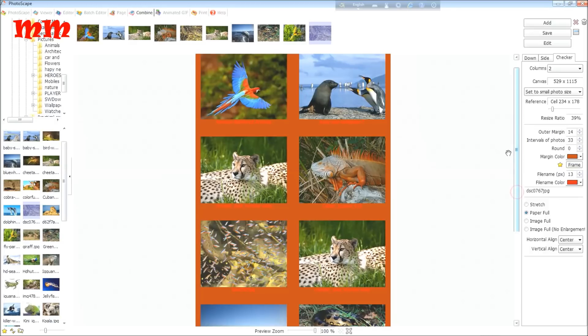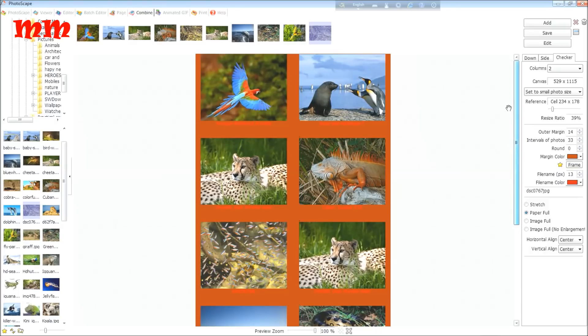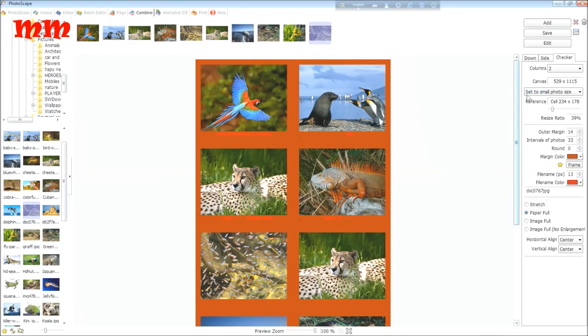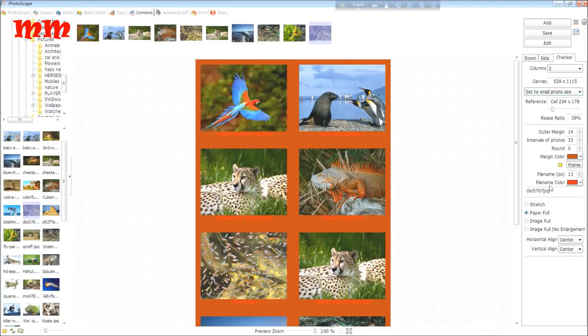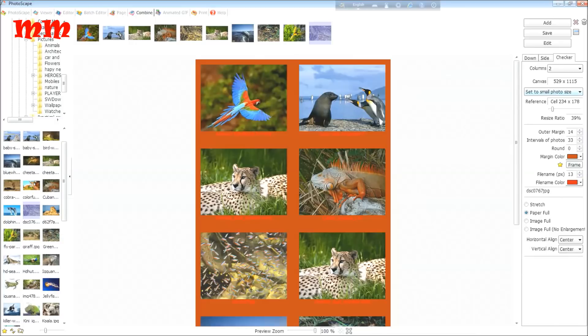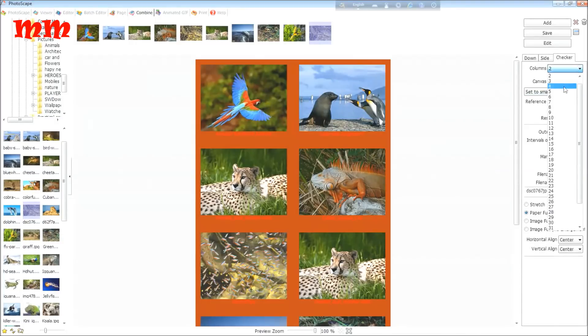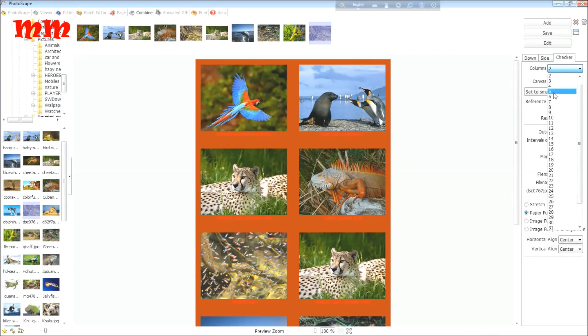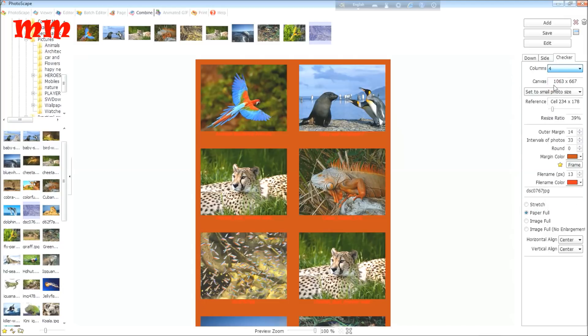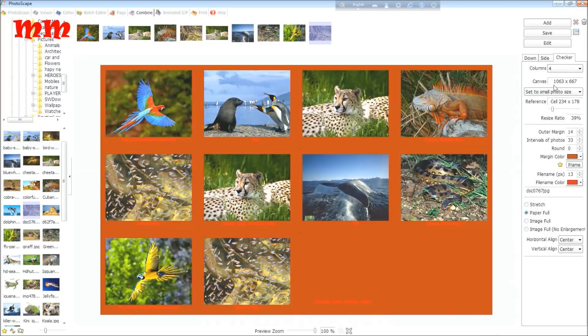You may increase the columns also. Two, three, four, and many more. You may turn into four, three. Four columns. See the four columns image.